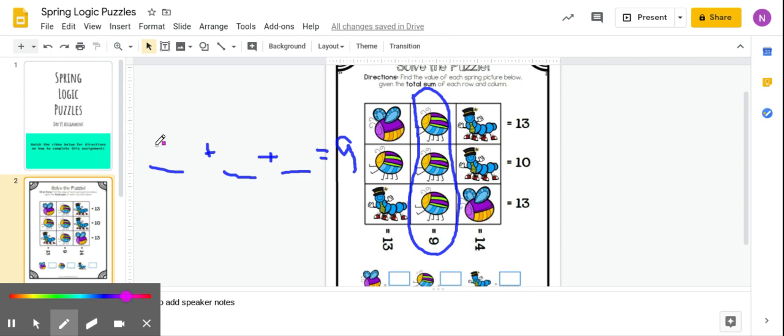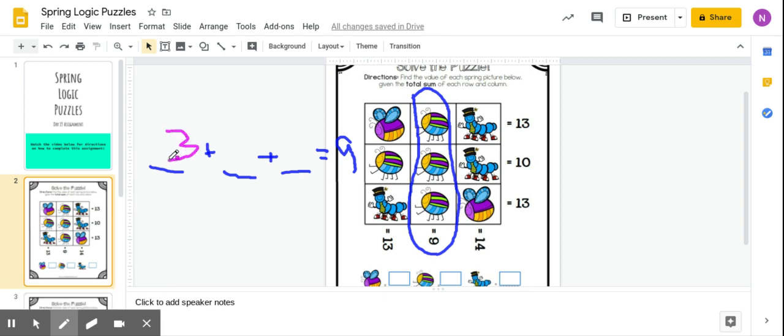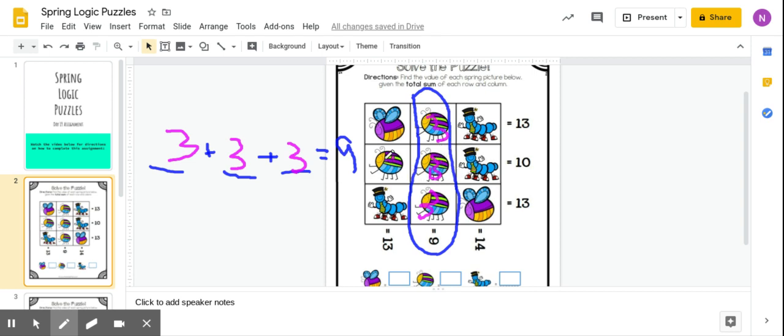And I know that 3 plus 3 plus 3 is going to give me 9. So that tells me that these bugs all represent 3, and this same bug over here also represents 3.